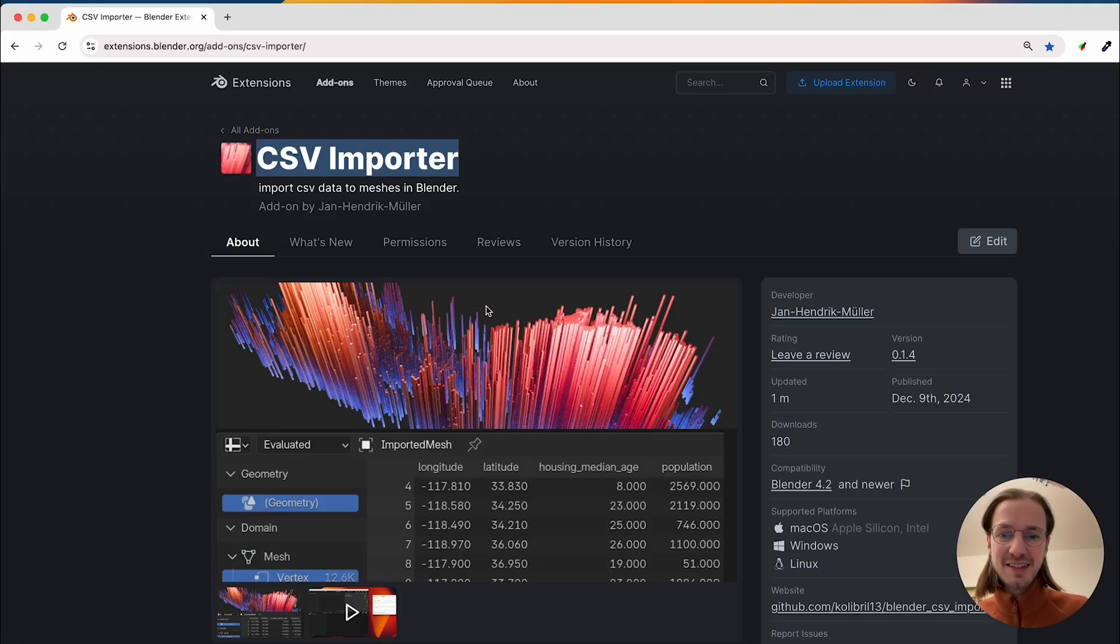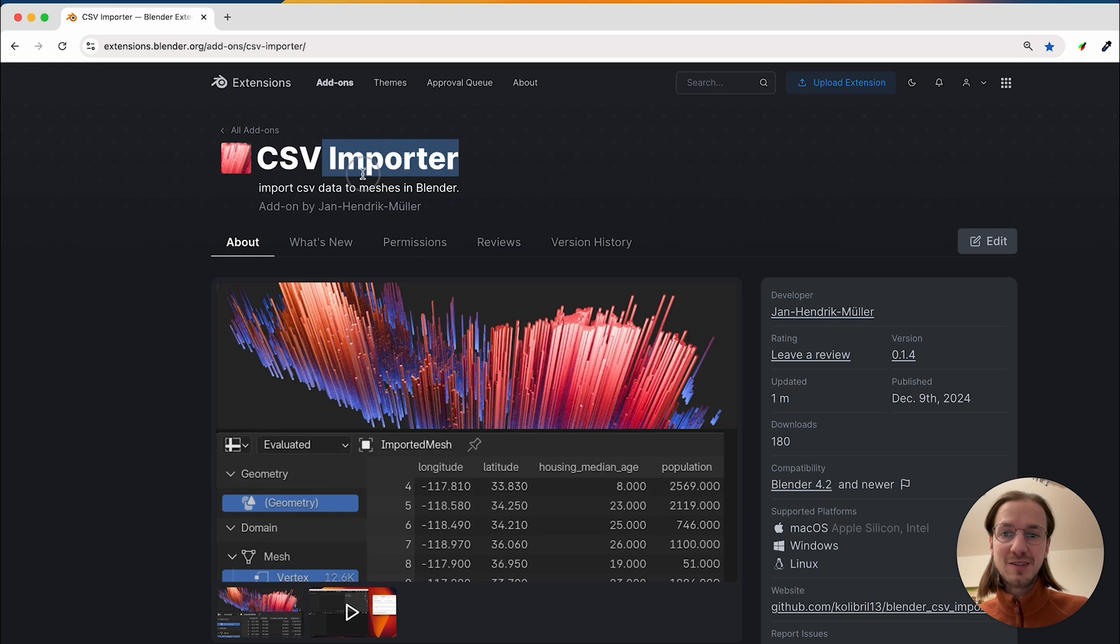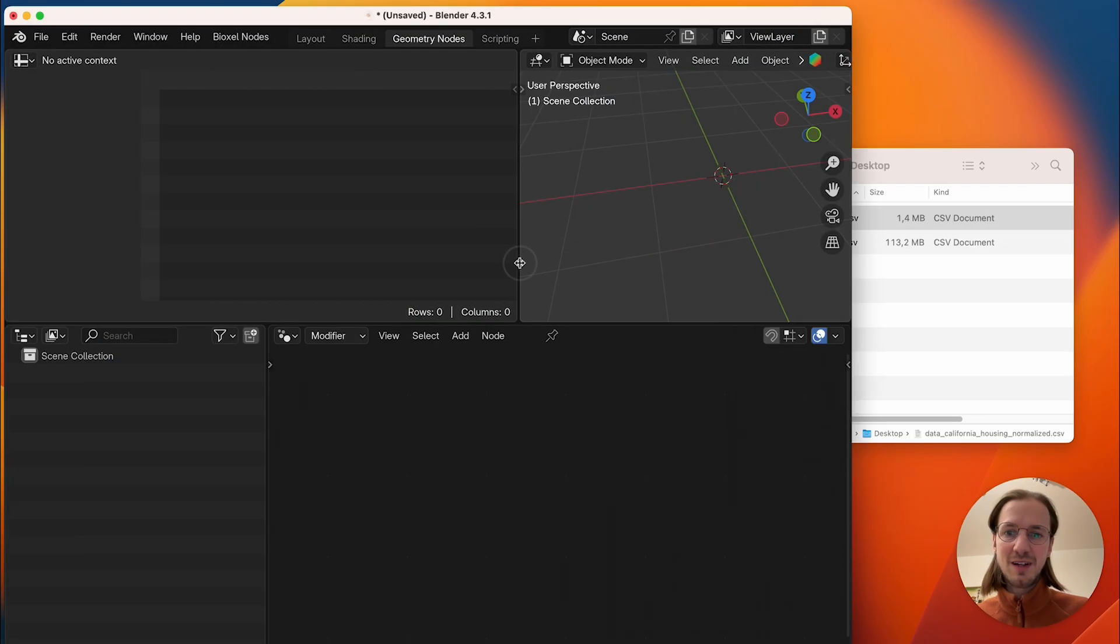Let's say you want to create this kind of visualization in Blender. For that you can use the CSV importer extension and here's how.